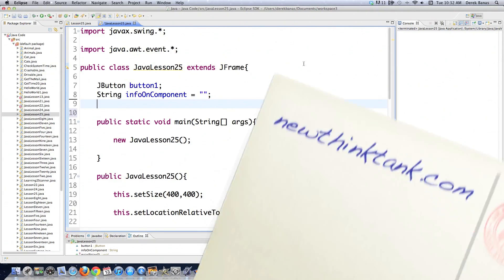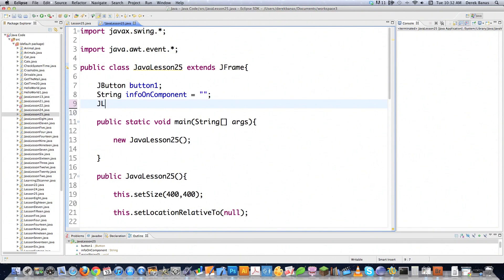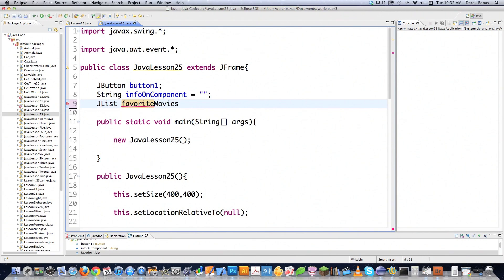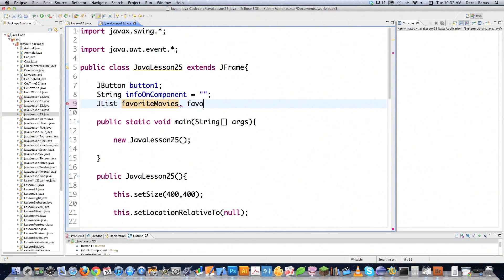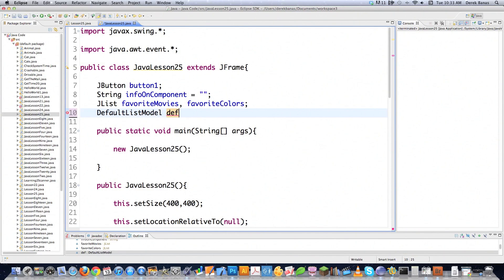I've gone ahead and done a couple things ahead of time that you already know about. To create a list component you just type in JList. I'm going to show you two of them because there are technically two ways of doing lists. I'm also going to create a DefaultListModel, which will allow you to create a list of items that are editable. The default way of using lists does not allow you to change those list items.